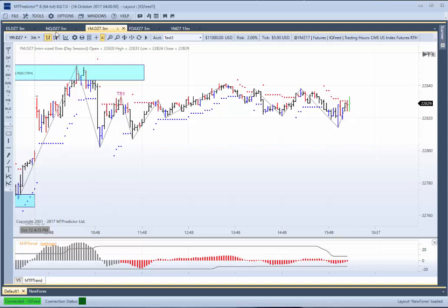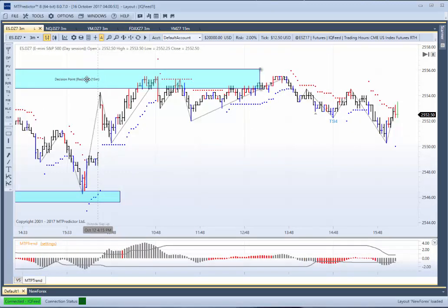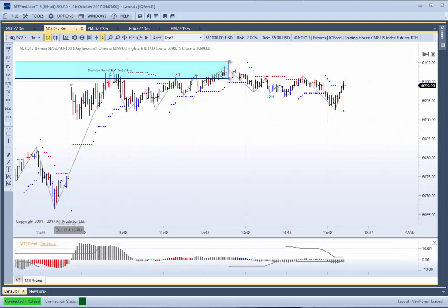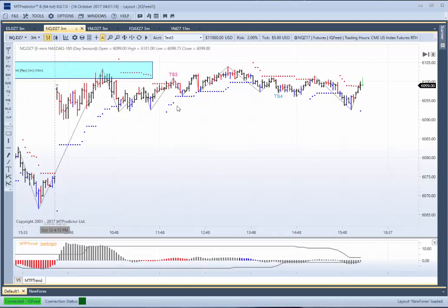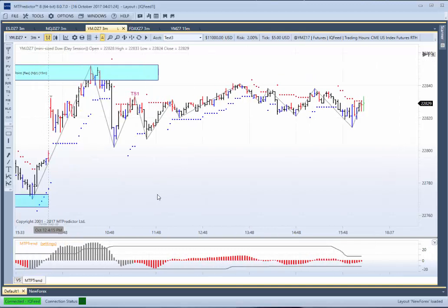We look at the other markets: the ES — there's our 50-minute DP nailing the high of the day absolutely perfectly, the market was drifting sideways. We obviously wouldn't want to take these buy setups because we were coming off DP resistance. We look at the NQ — exactly the same, there's our DP nailing the highs of the day. We had a TS3 sell — you may have wanted to have a look at that — and just as with the YM example, the market just didn't go as anticipated, it just chopped sideways and didn't go anywhere.